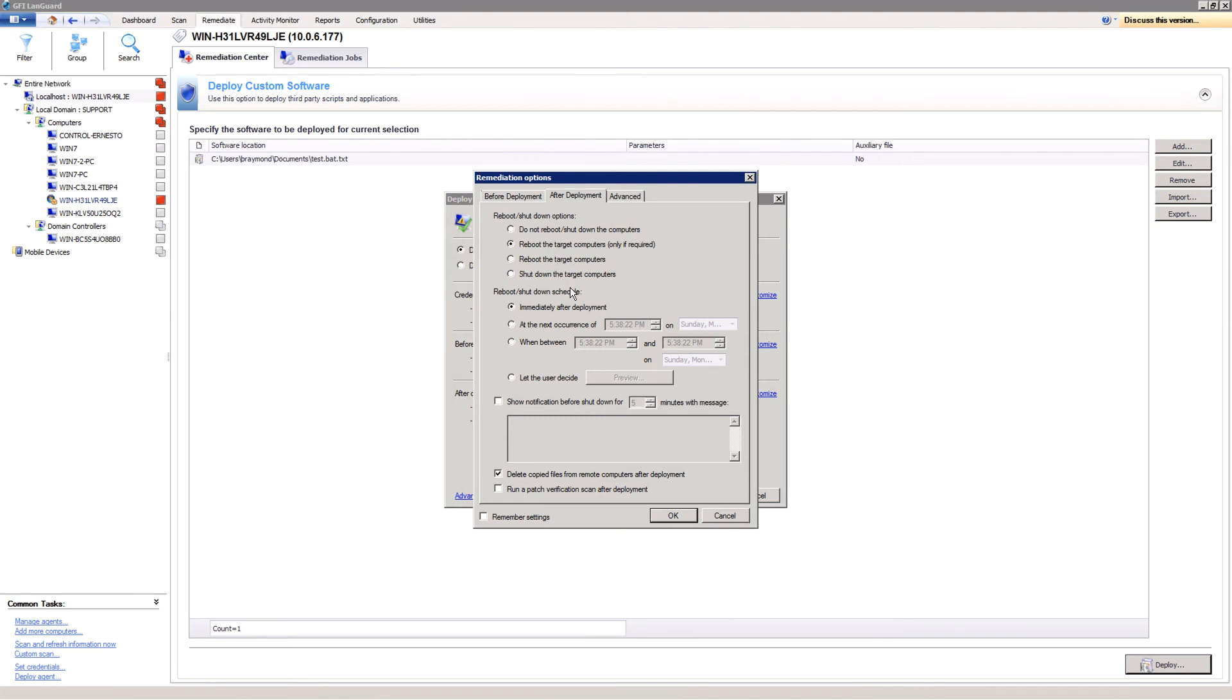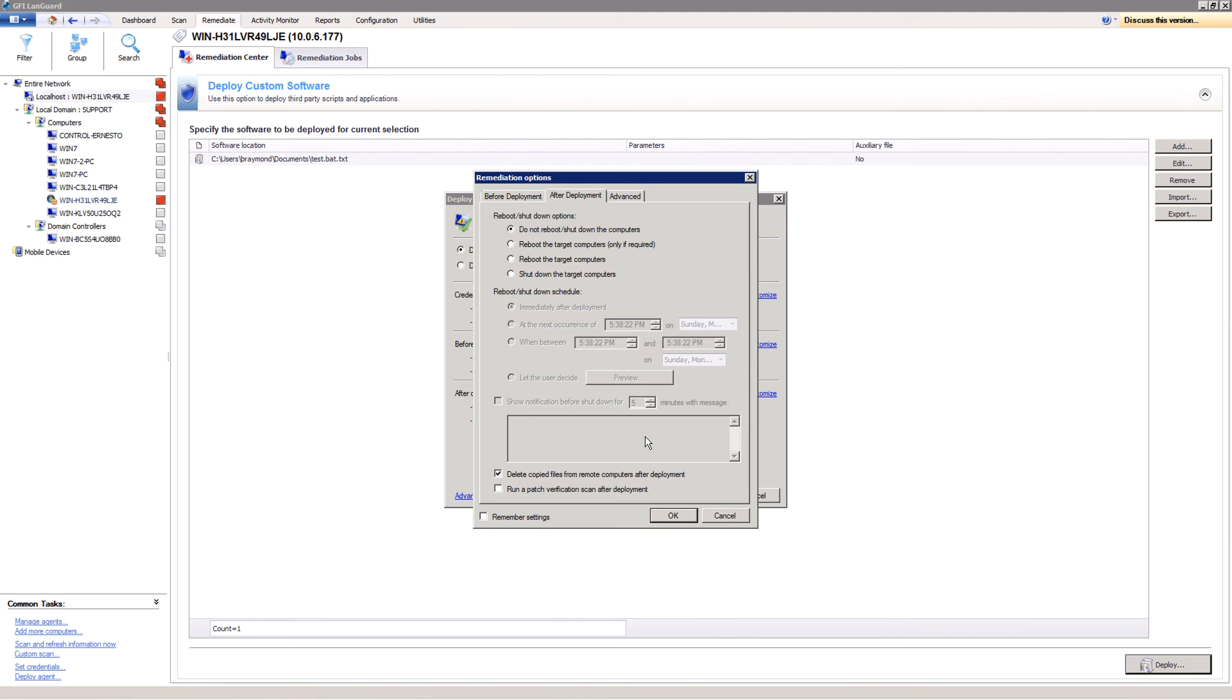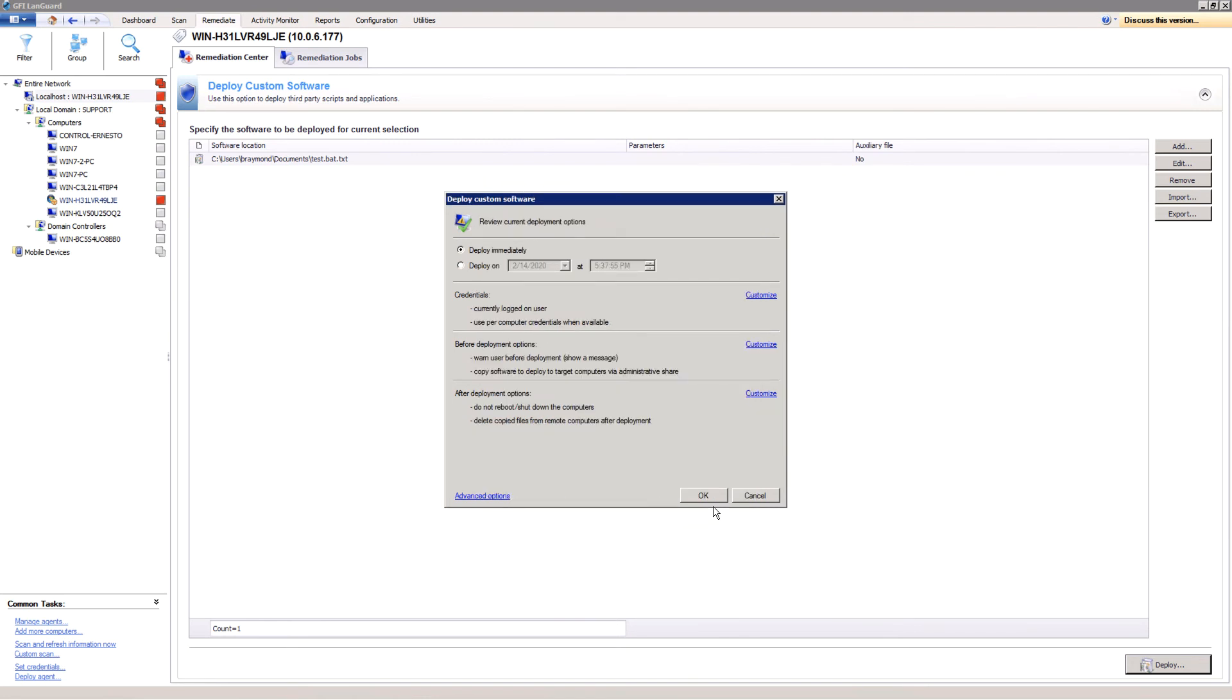Administrators can give control to the end user on when to reboot. A countdown message can be shown with a set number of minutes before the reboot to warn end users to save their work for cases where administrators want to reboot as soon as possible and don't want to wait for the end users.